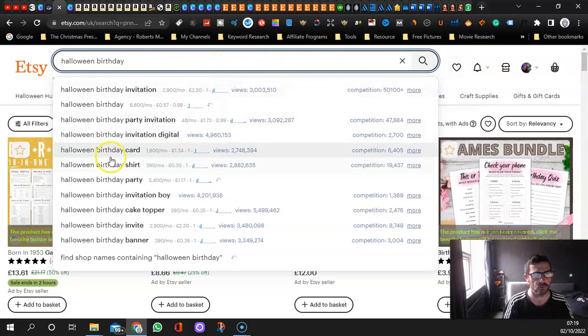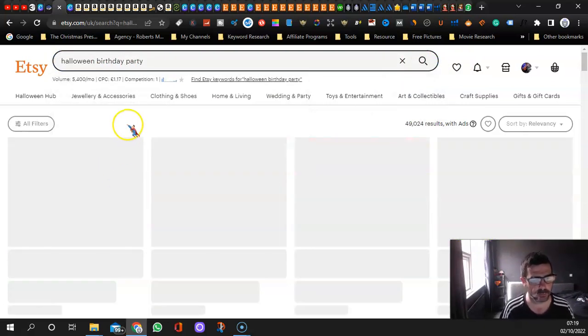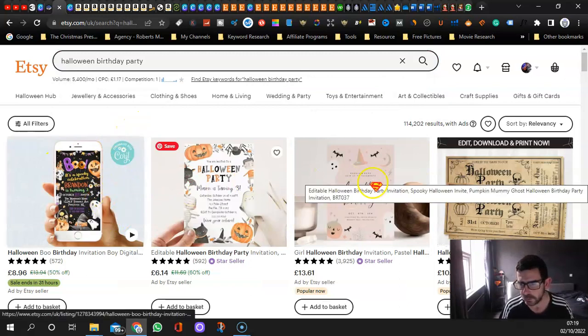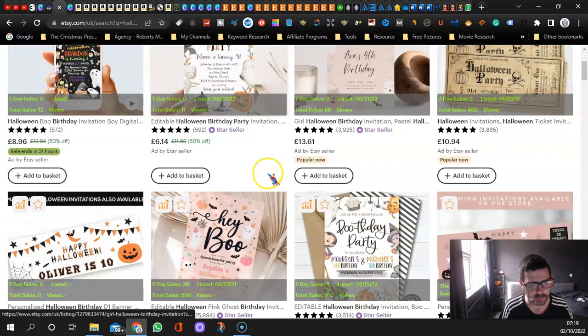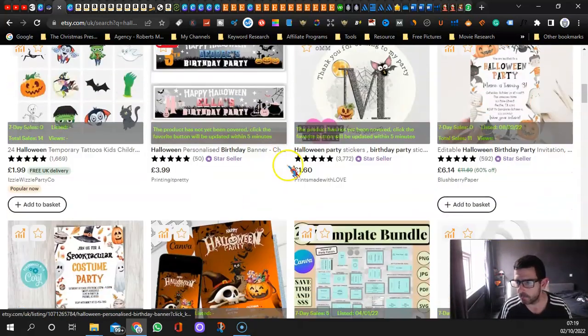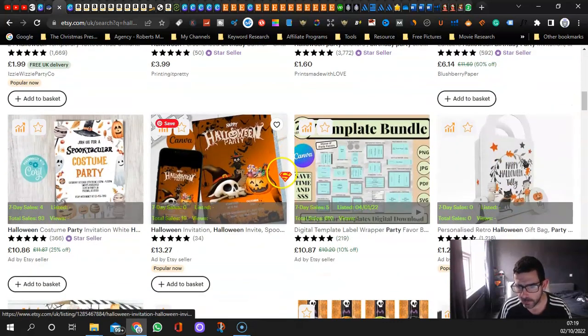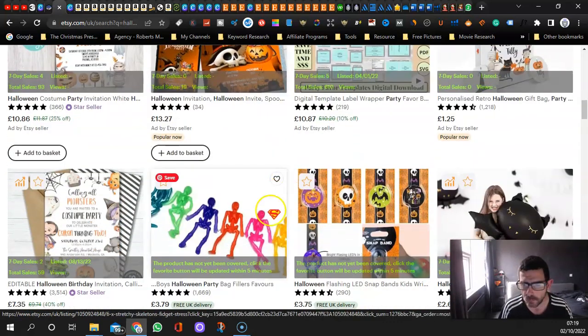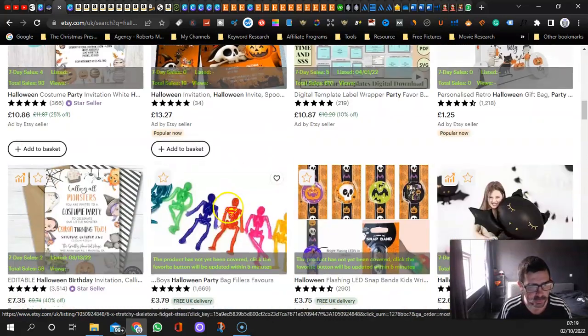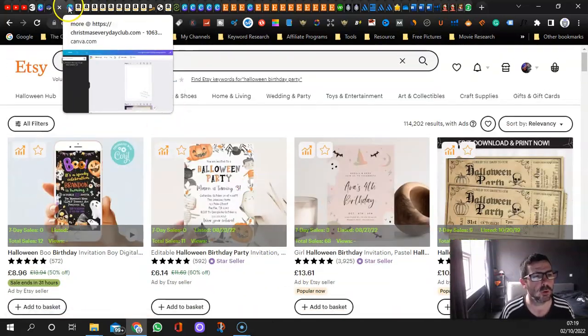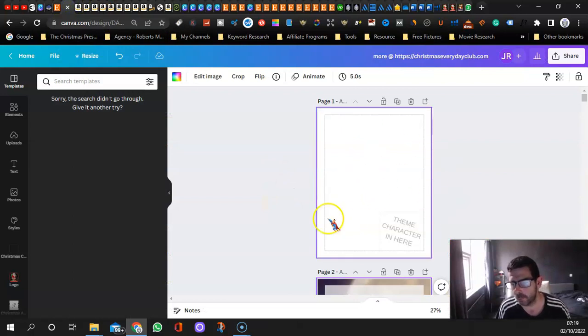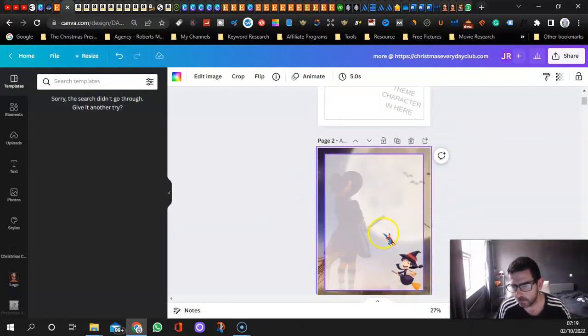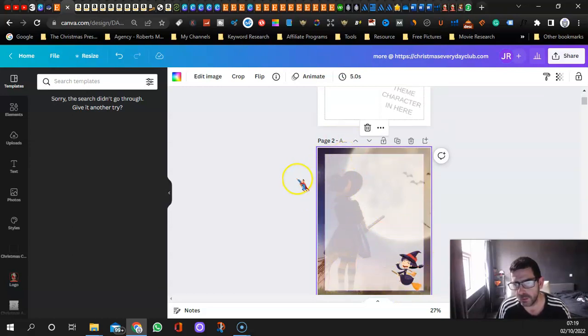It's not finding many results, but Halloween birthday book gets 6,600. Halloween birthday party gets 5,400. So we'll try that. We'll make some games bundles and put the right keywords in and we can get onto this page.